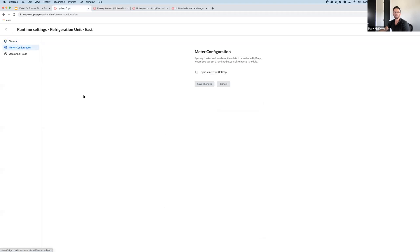Edge Runtime also enables usage-based maintenance plans. All you have to do is have Edge sync a special meter in upkeep that tracks total runtime hours.